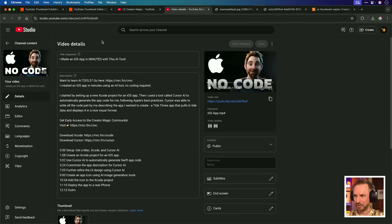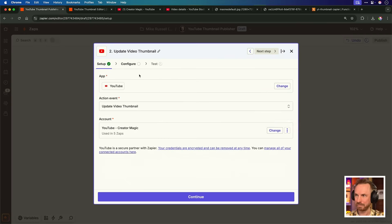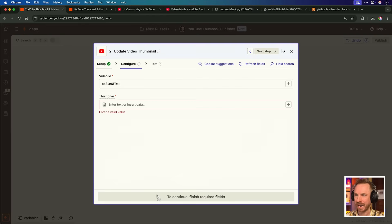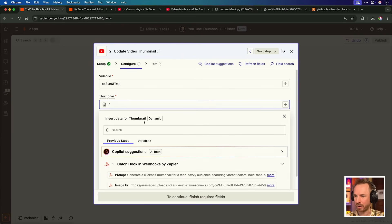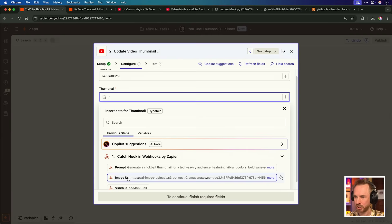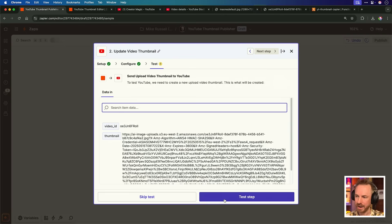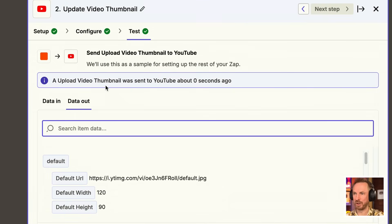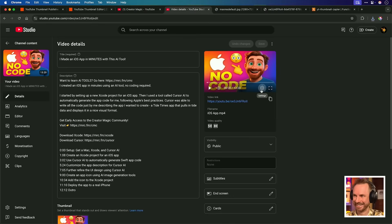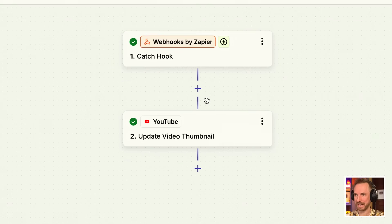Just to show you that it's real, I've opened this video up in YouTube Studio and I'm going to be courageous enough to swap it out. We go to our YouTube Thumbnail Publisher, configure the second part, and pull in that URL from our webhook — the image URL. When I hit test, the thumbnail on the most popular video on my channel should update for better or for worse. And boom — an upload video thumbnail was sent to YouTube about zero seconds ago. Let's look in YouTube Studio. Oh my goodness — this is the new thumbnail for the most popular video on my YouTube channel. And there you go, that Zap is complete.